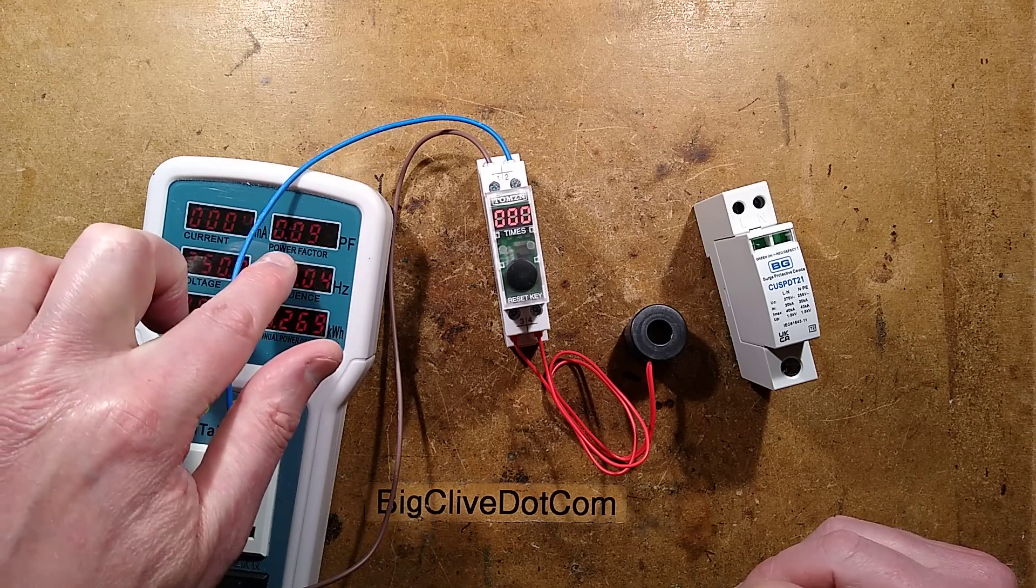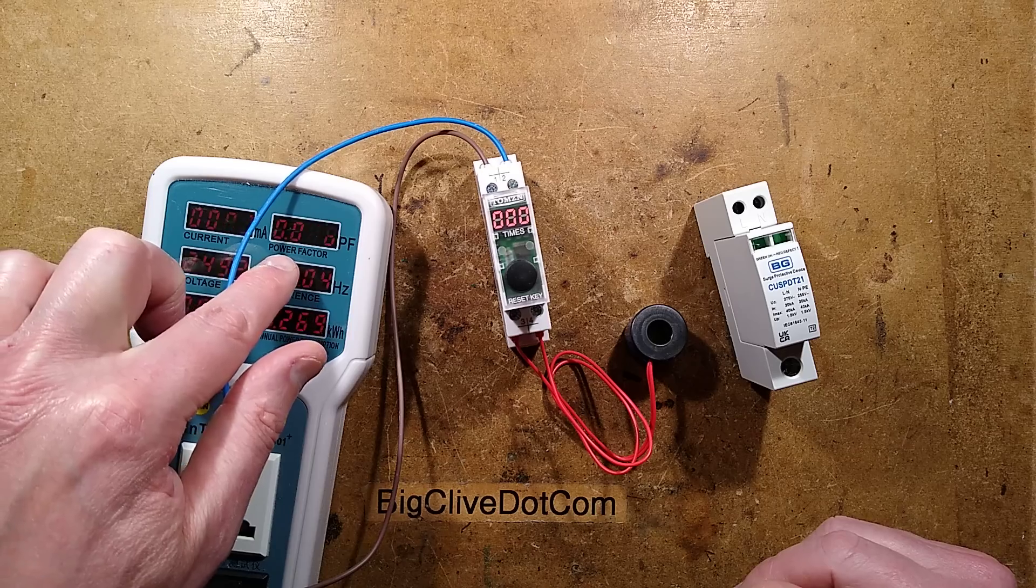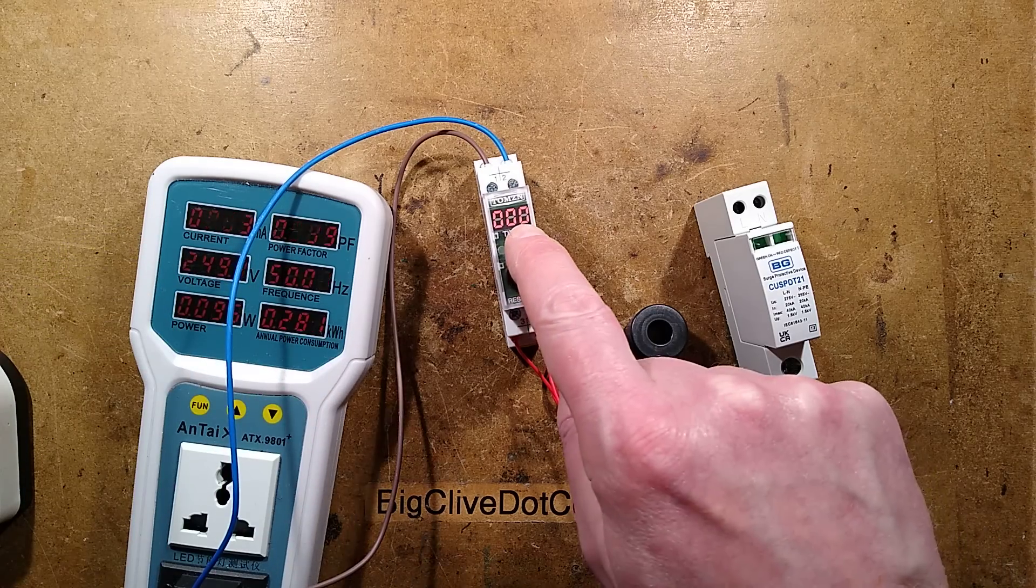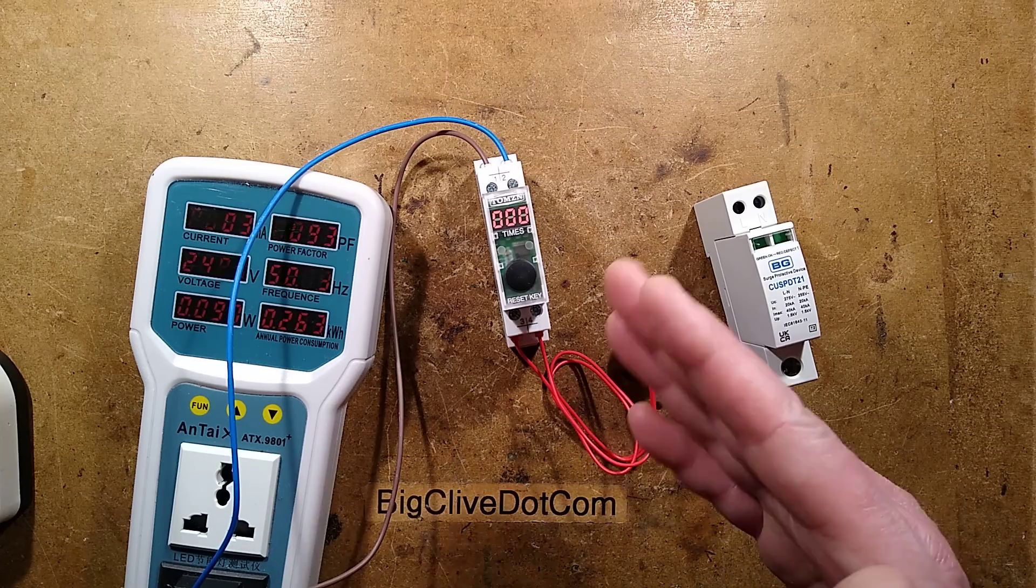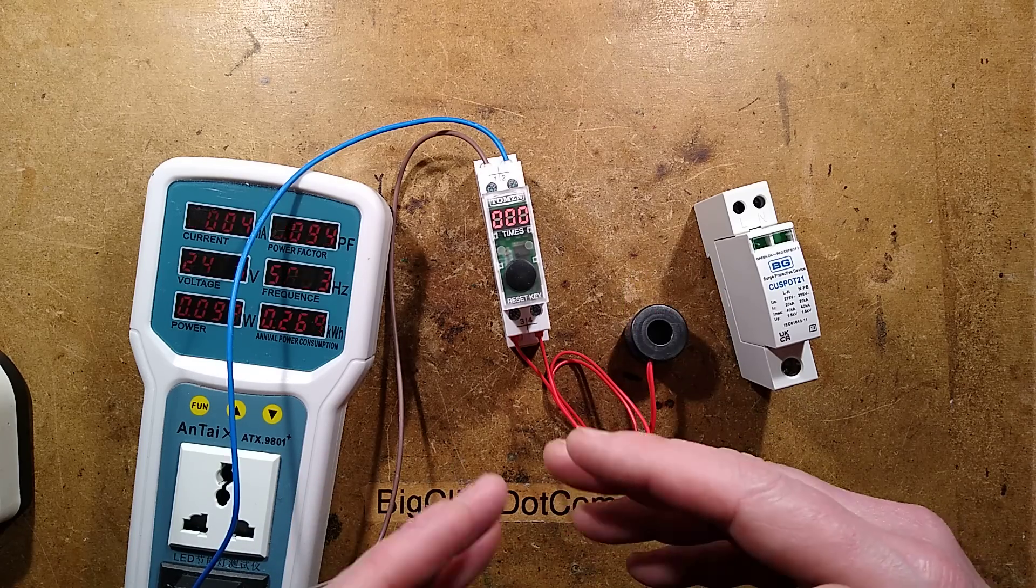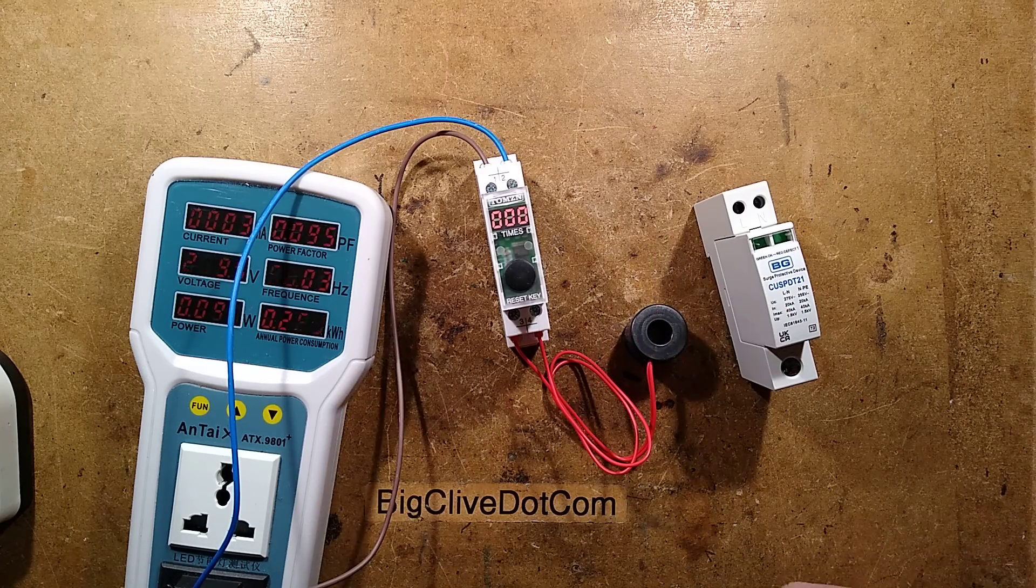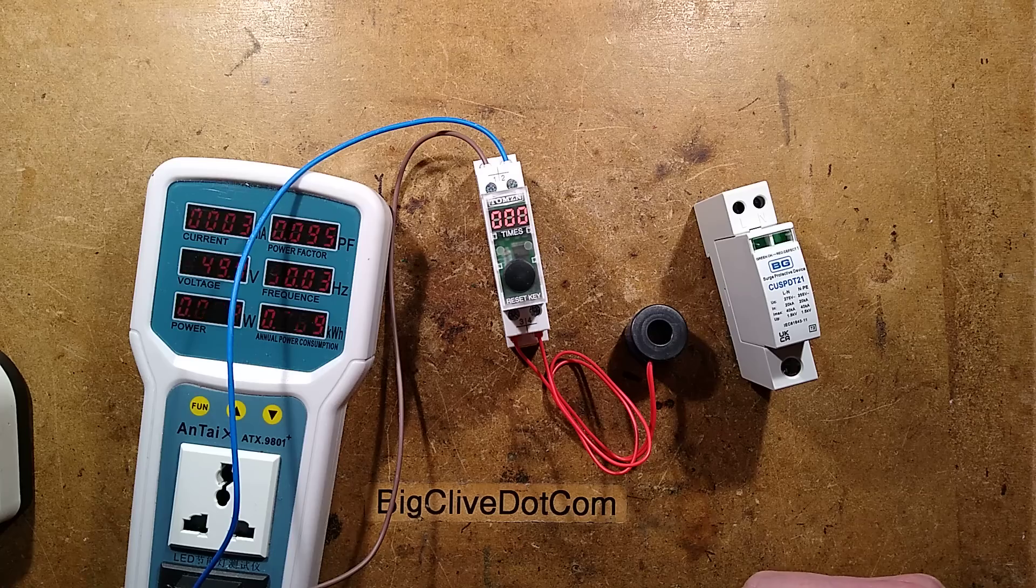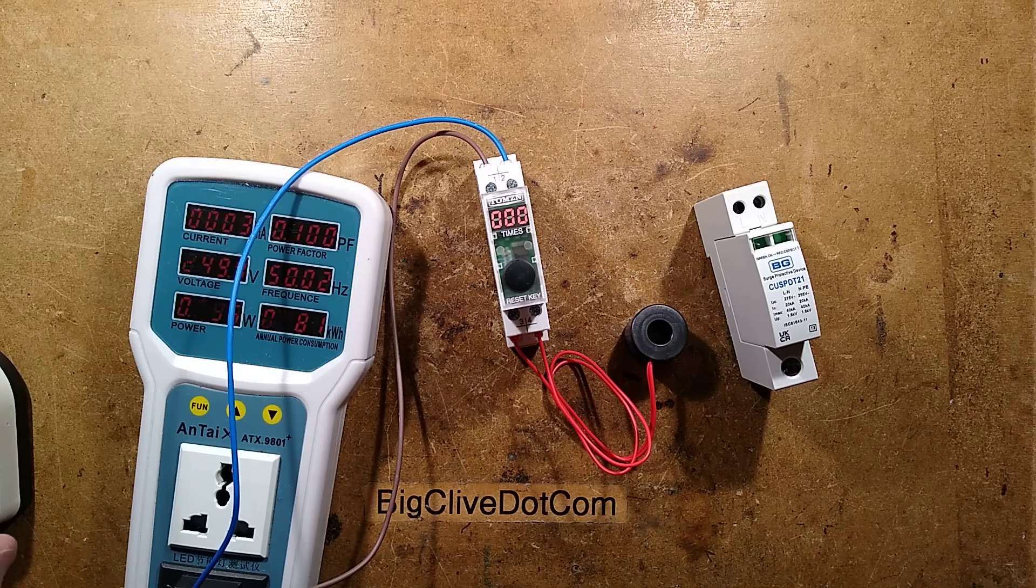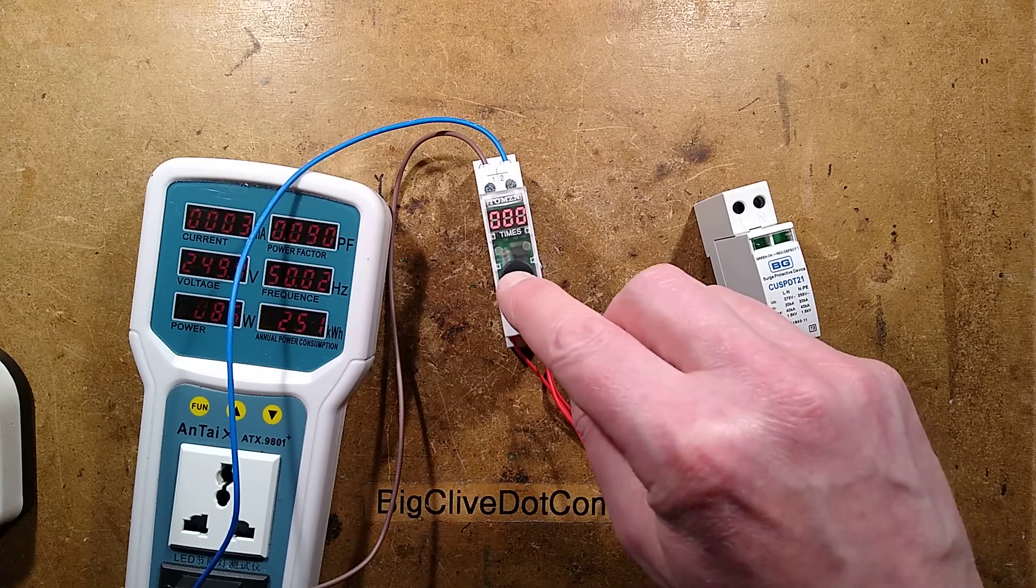The power factor is something around 0.1, which does suggest this is a capacitor dropper in it. It's very low current. The power is so low, it's just not going to actually have any significant effect on your bill.